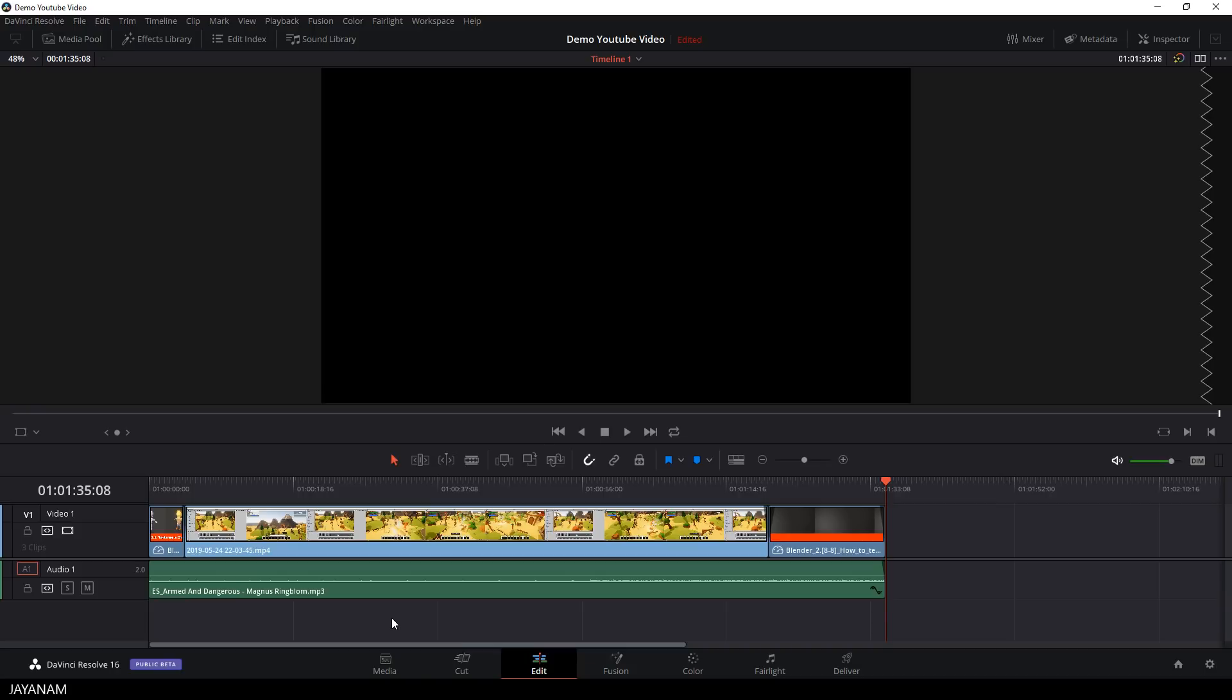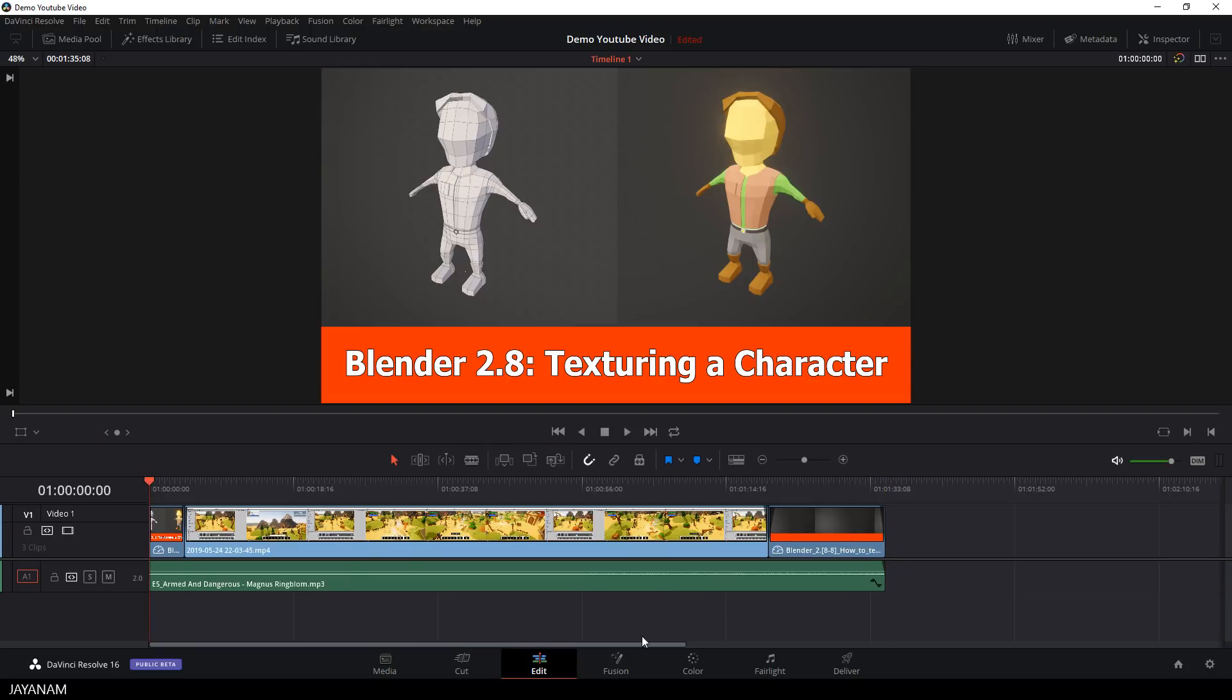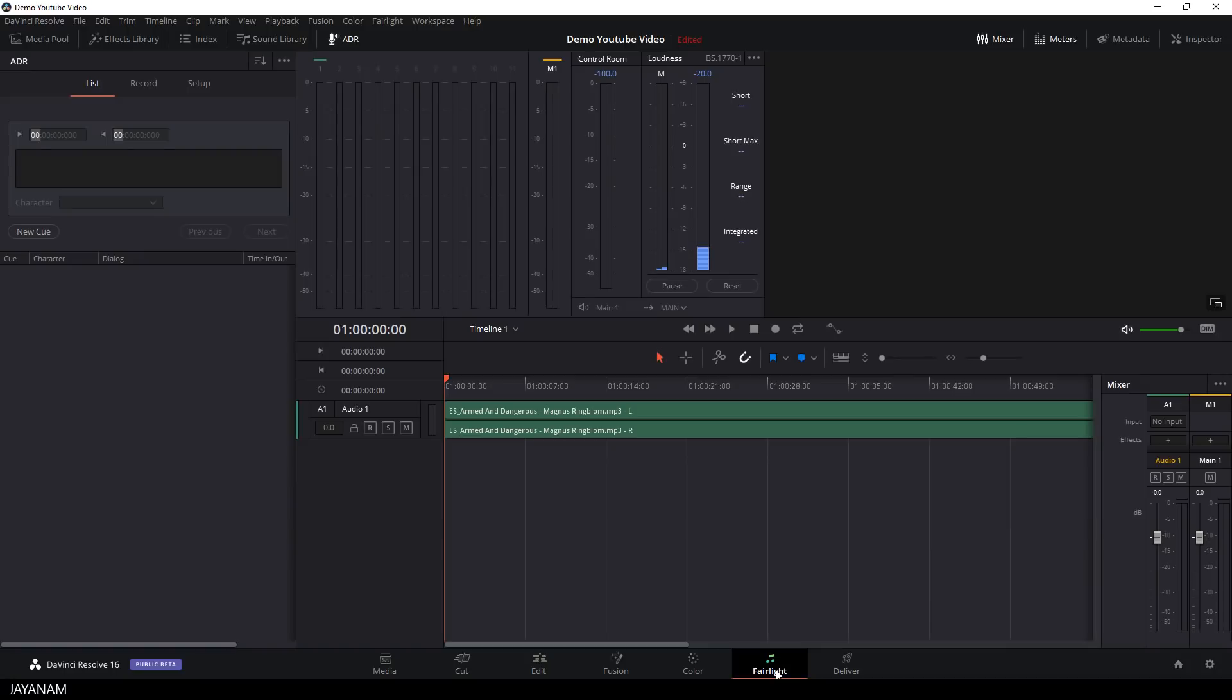The very last thing for a YouTube video is the voiceover. And yes, you can do a voiceover inside of Resolve 16. First you have to switch to the page Fairlight, I don't know why they call it like that. Then you add a new audio track.